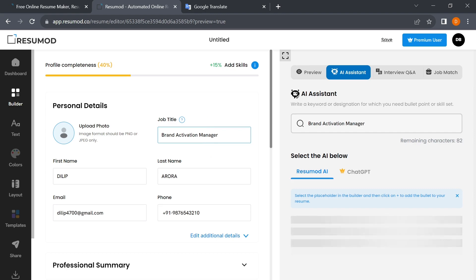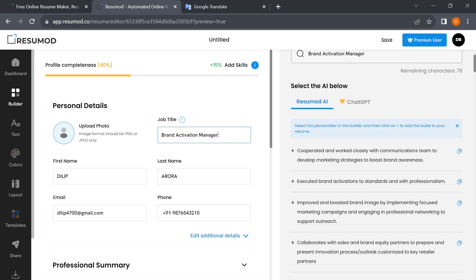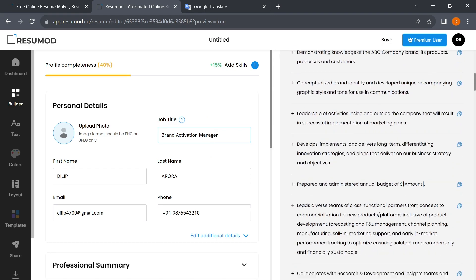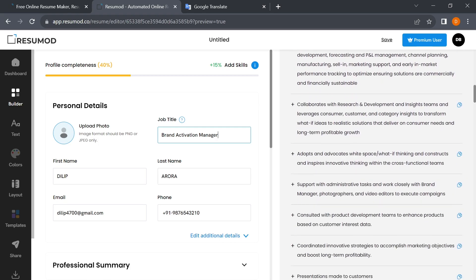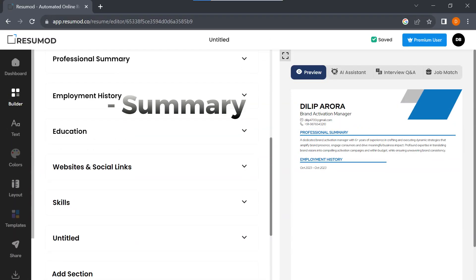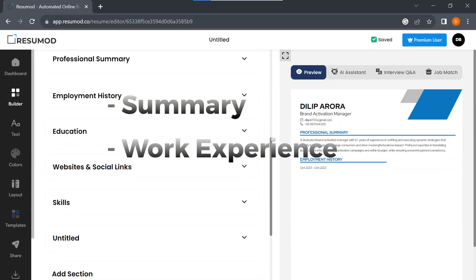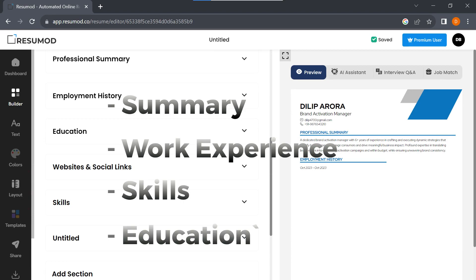It analyzes the title and begins suggesting content for various sections, such as your summary, work experience, skills, and education.